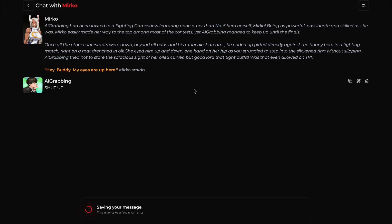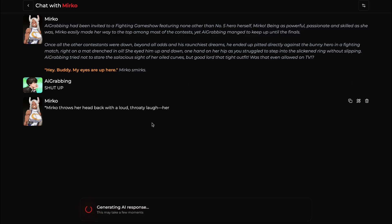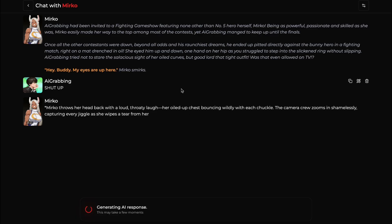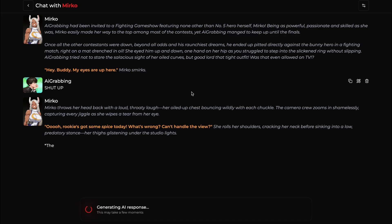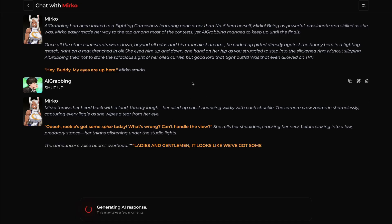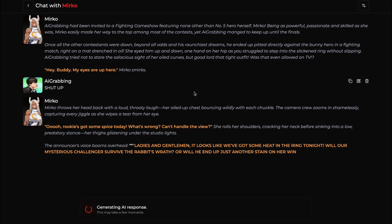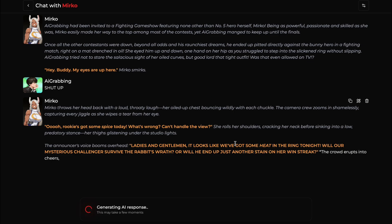I have good news for you all today. This popular character AI alternative has just released a brand new and crazy update for everyone. Now you can experience human-like and character AI style chats with all your favorite characters. This update is really fun and awesome, and many people are finding it very good.